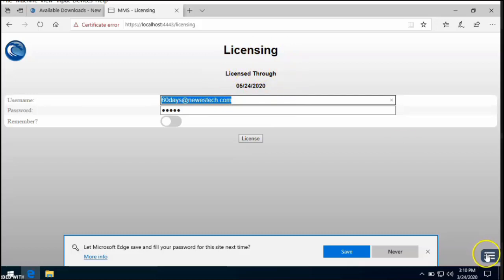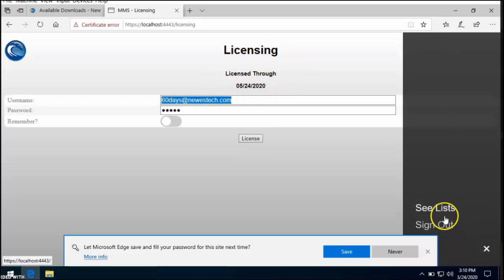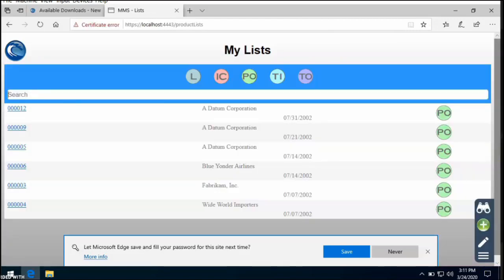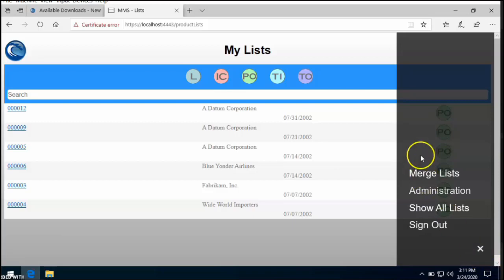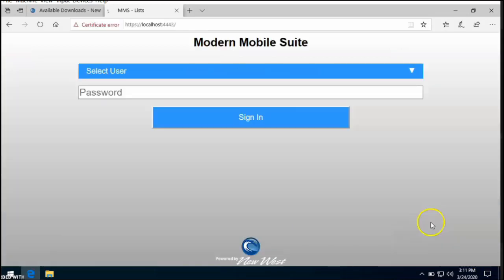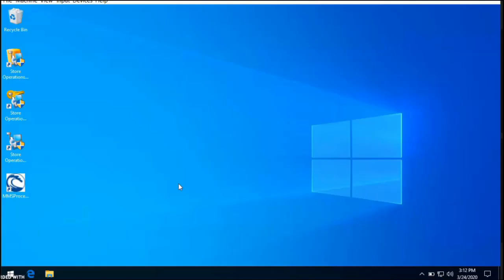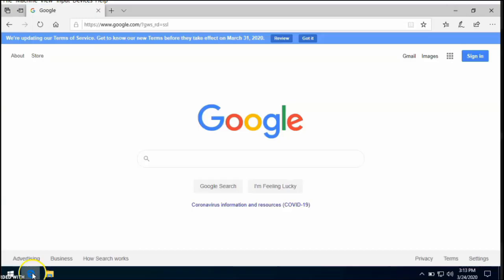To get back to the home page, select the menu and see Lists. And this brings you back to the home page. Now we can test signing in from any device that's on your network. We'll go ahead and sign out from this here. To open Modern Mobile Suite on any device that is on the same network as this computer hosting MMS, go ahead and open a web browser.